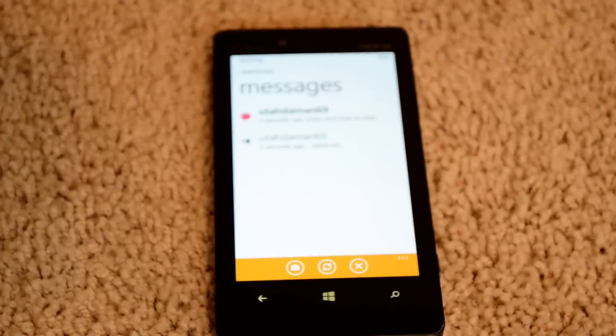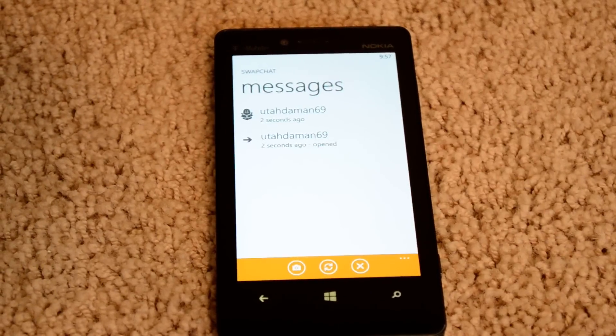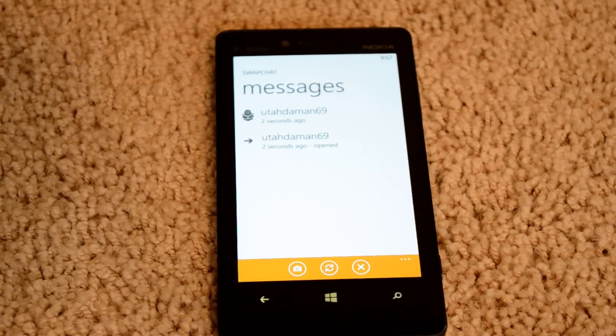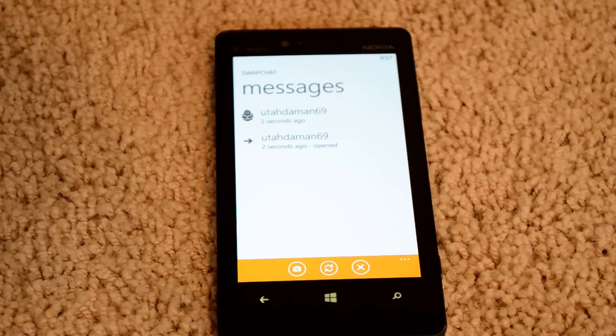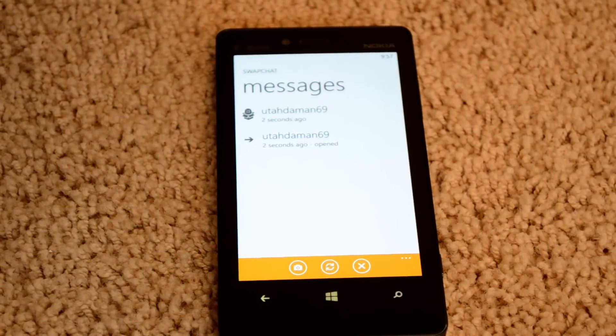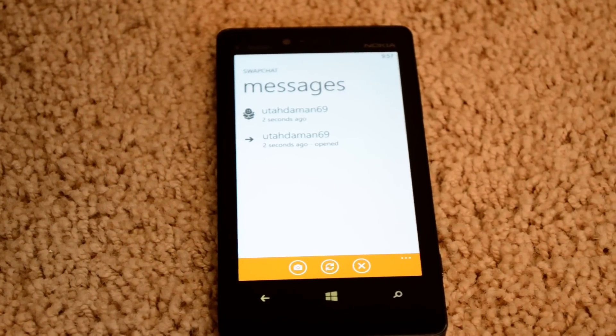And again, this does connect with actual Snapchat on iPhone and Android. Thanks for watching. It is on the Windows Phone Marketplace as of yesterday.